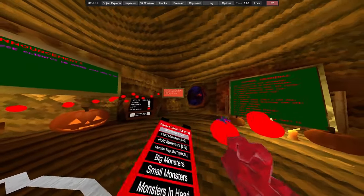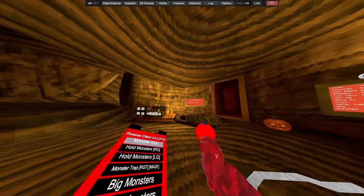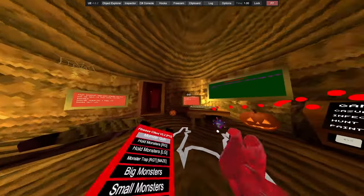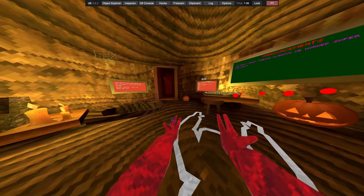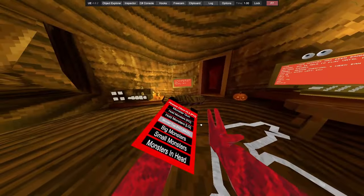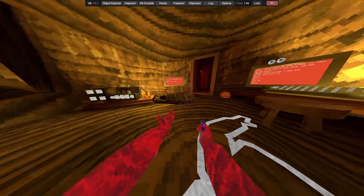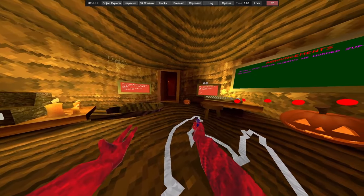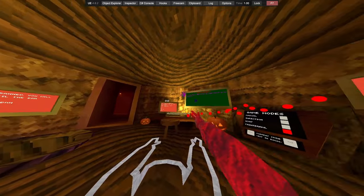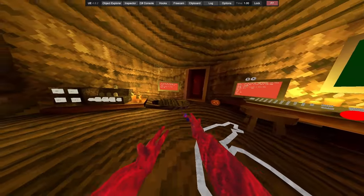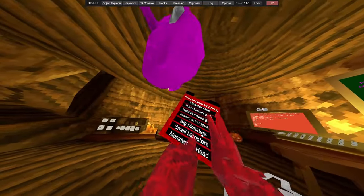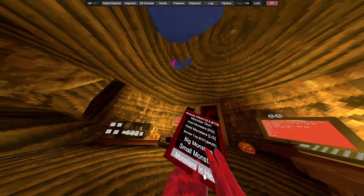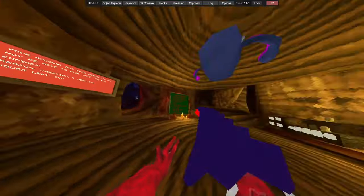Anyway we've got monster gun. Epic, epic all monsters. All monsters. Monster trap. Right grip trigger. We're gonna have big monsters, small monsters, monsters in head. We've got black gun.